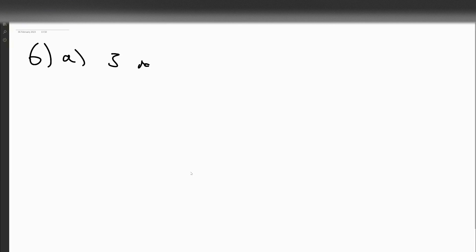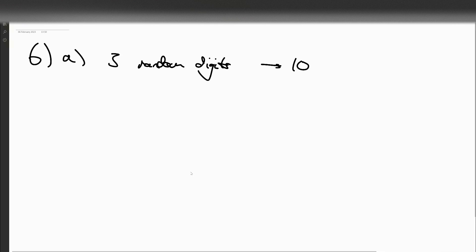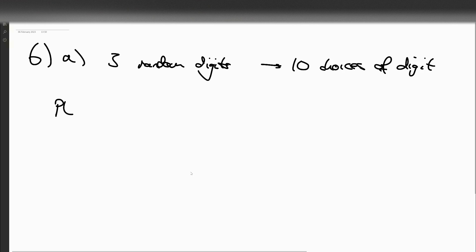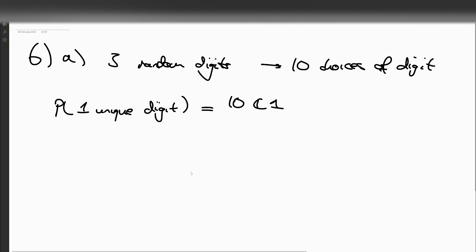So in this question, we first of all are told that we have three random digits, and remember that there are ten choices of digits. So what's the probability that we have only one different digit — one unique digit? That's going to be the number of ways of choosing that one digit from ten, so ten choose one, divided by the number of ways of choosing three digits, which is ten cubed.